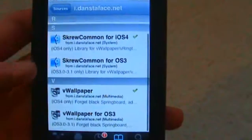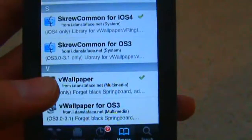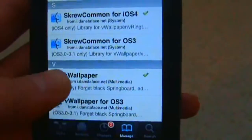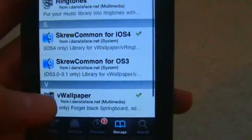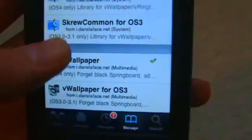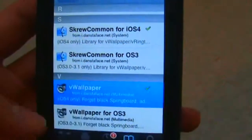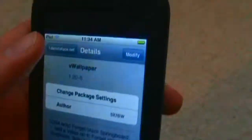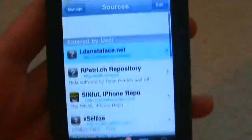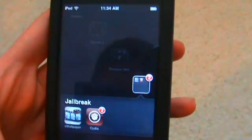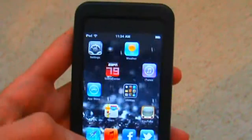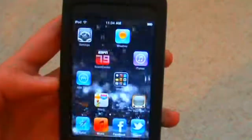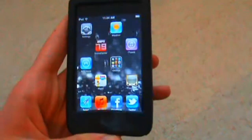All you have to do is click on the source — Danstoface — and then you can come down here and do VWallpaper. And if you have an OS3 device, you can use that too, though I don't know why you wouldn't want to update. Pretty much you just click on VWallpaper, install it, and it puts a little icon on your home screen, just like it did for me right there. And that's how you get an awesome wallpaper on your iPod or iPhone. Thanks for watching, guys.